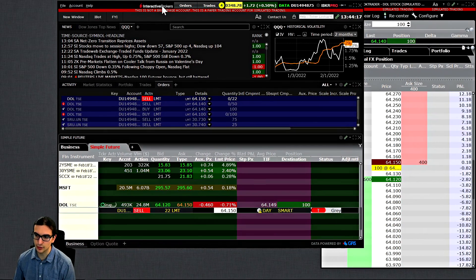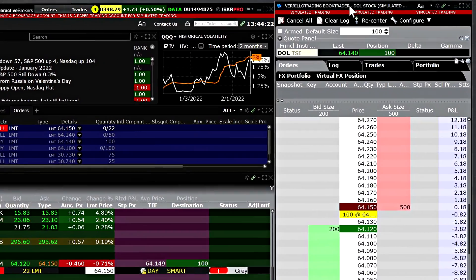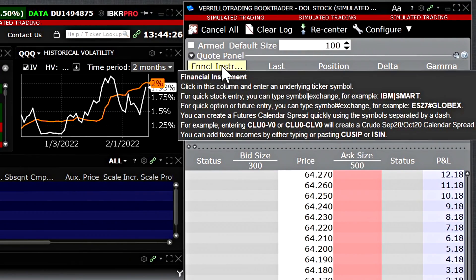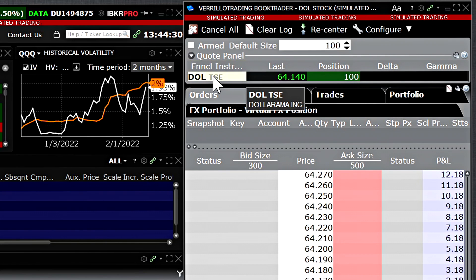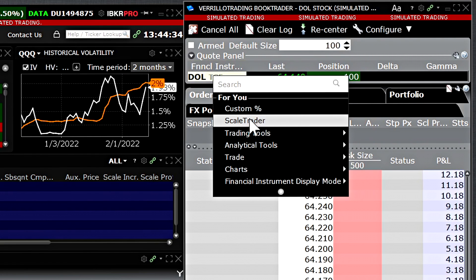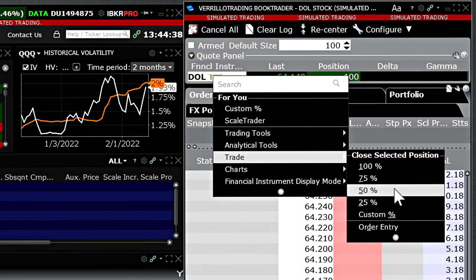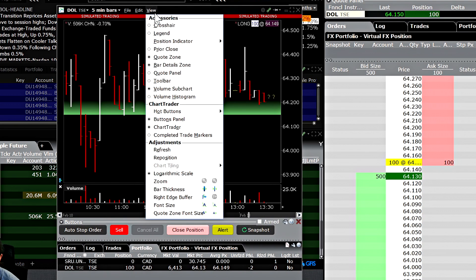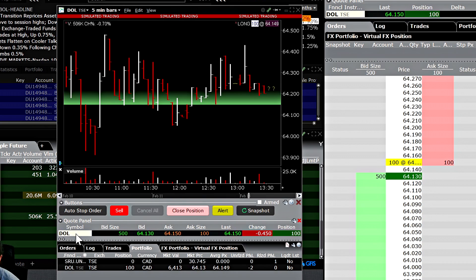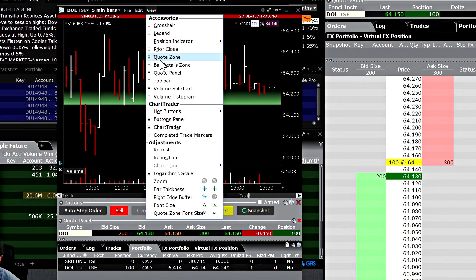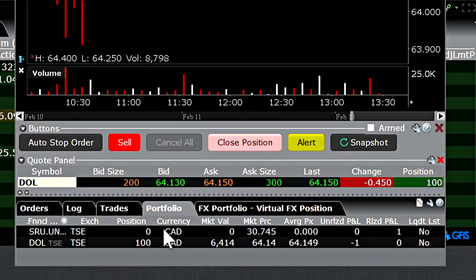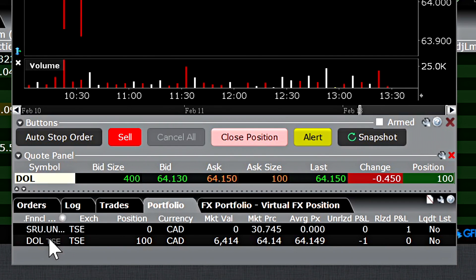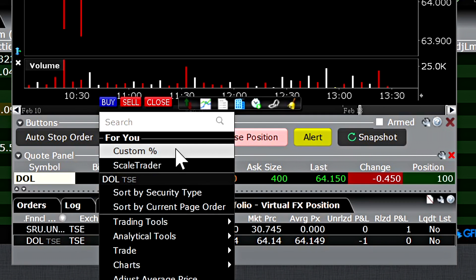I'll show you how it works in other windows in the software as well. If we're using the book trader, you can see at the top where we have our quote panel that we currently have a position of 100 shares. If I right click there, you'll get the same dropdown menu as in the quote monitor — Trade, then close selected position percentage. This also works in the chart trader. However, if you enable the quote panel for the chart trader, you won't be able to right click there to perform the same function. Instead, go to the quote zone lower down, make sure that is enabled, then select the Portfolio tab and right click on any existing position. I'll right click there and the dropdown menu will be available.